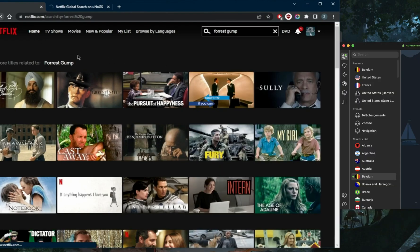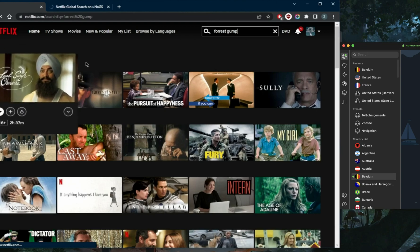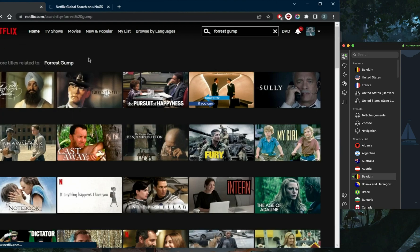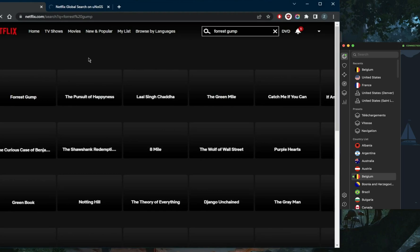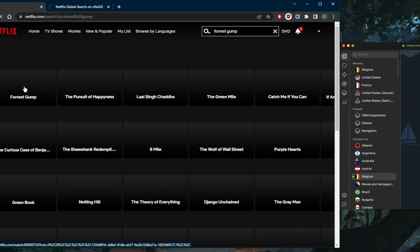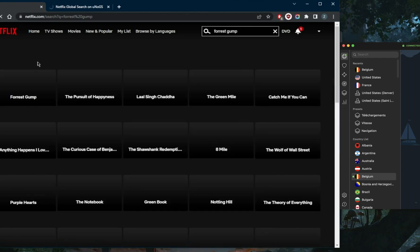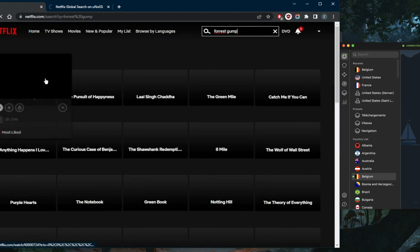...all I need to do is refresh Netflix, and Forrest Gump should show up as if I'm in Belgium myself. Of course, I have access now to the Belgium Netflix library, and as you can tell, it's showing up and loading right here. It's as simple as that.